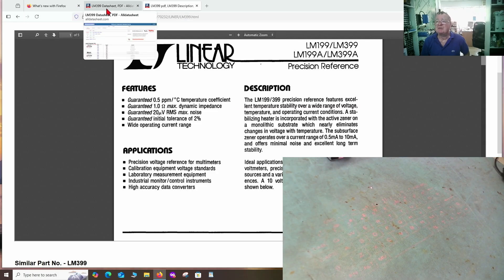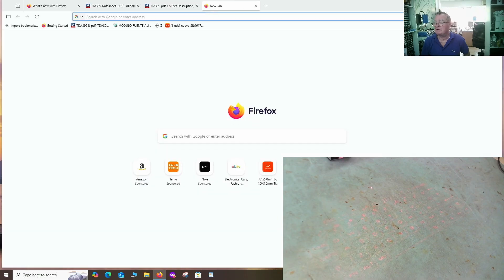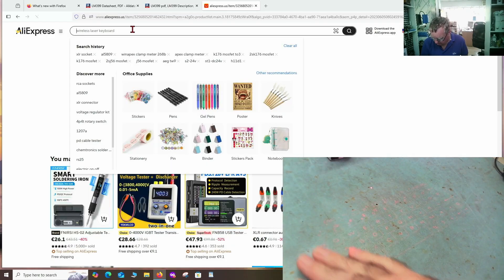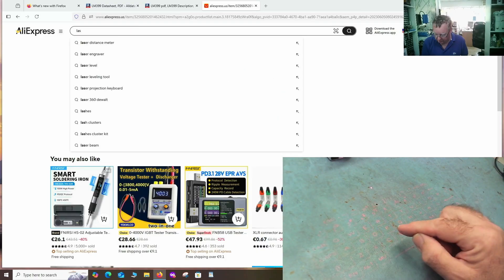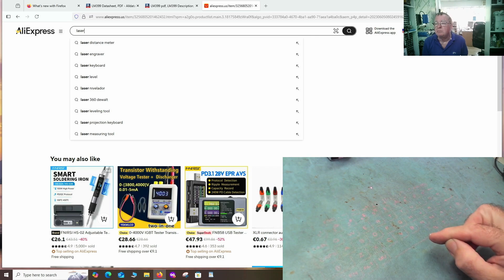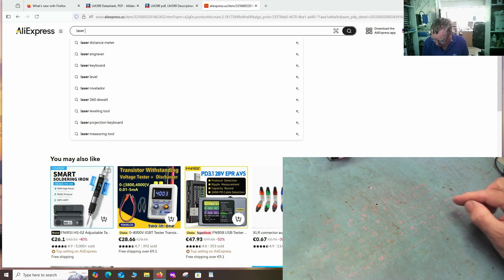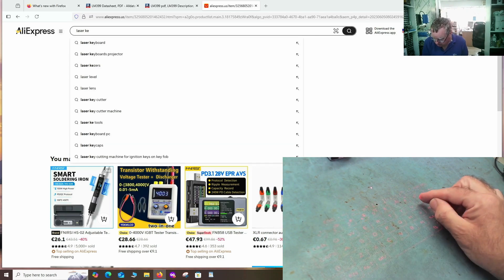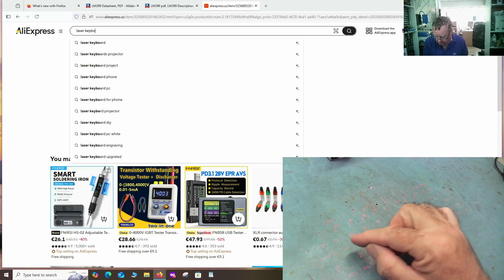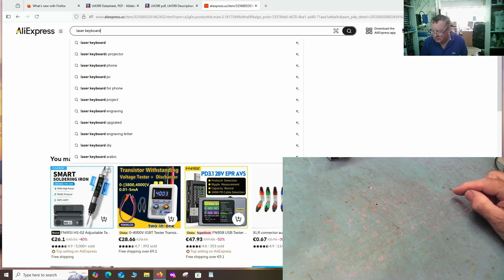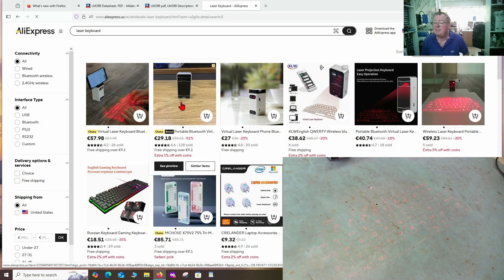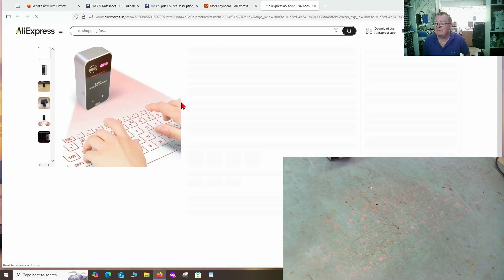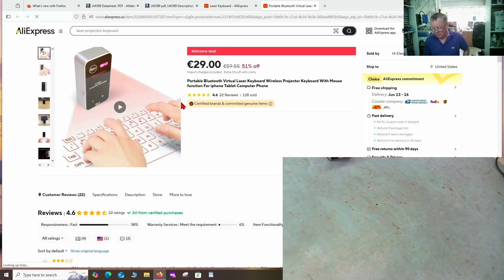So I think for things like data sheets and maybe if I want to go to AliExpress, and I'm interested in buying something, for example, a laser keyboard. Why not? Yeah, a laser keyboard. Laser keyboard. Enter. Yeah, there we are. Look, I found a better price for you guys.